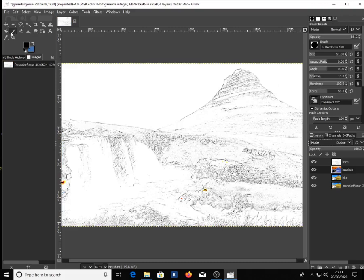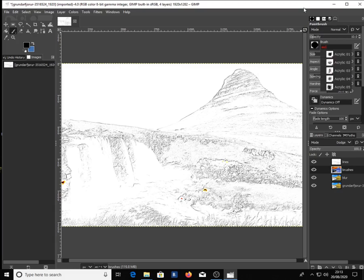Now to start painting. Change the opacity to around 10, then change the brush to Acrylic 01. Increase the size of the brush to around 700, then start painting.